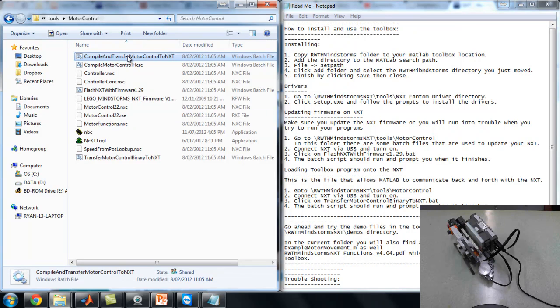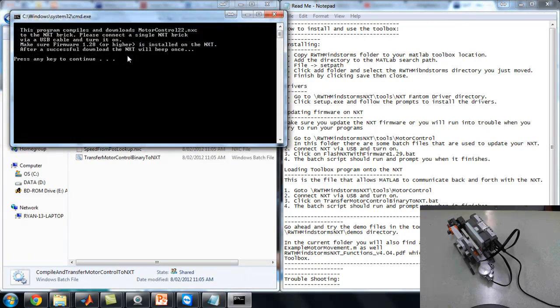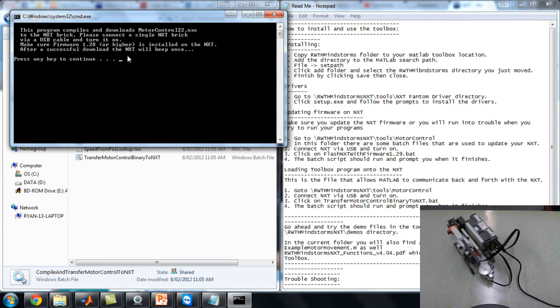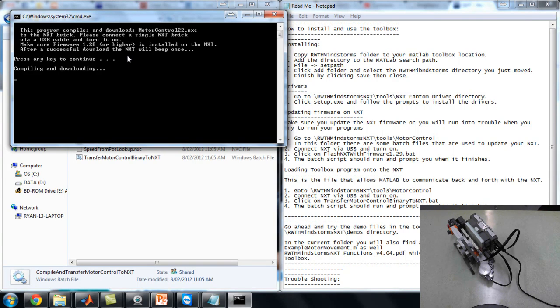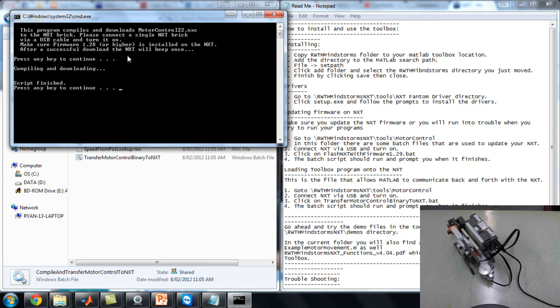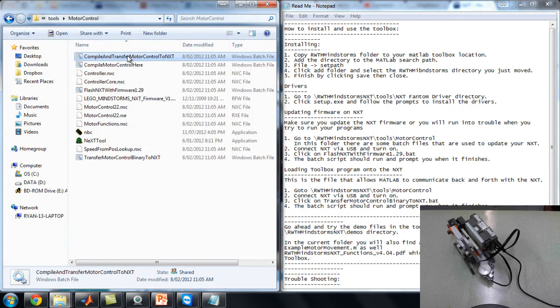Compile and transfer to NXT. It should come up like that. If some warnings come up, that means some of the files are missing out of the folder. Probably want to re-download this and try installing again. But everything should be set. Press any key to continue. Compiling and downloading. Goes to the robot. Script is finished. Press any key to continue. Beautiful.